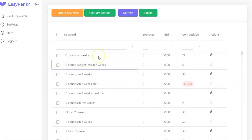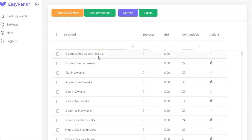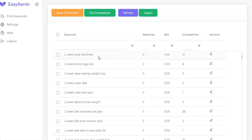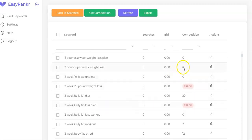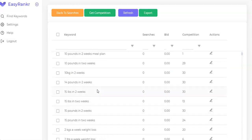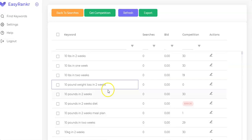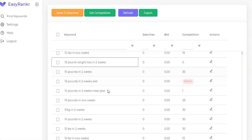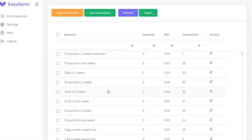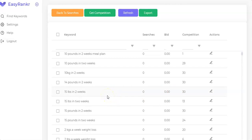Here you can see all the keywords it has found. All these keywords have zero to very low competition — as you can see, the competition shows zero. You can use these keywords to rank easily on Google and YouTube, and you can rank them within days, within 24 hours, or even within just a few hours or minutes because they have zero competition.